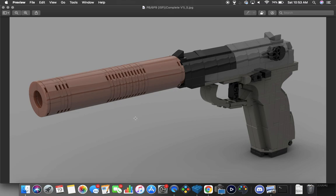So I've already done a suppressed Makarov, I've done a regular Makarov, but it turns out there is actually an integrally suppressed Makarov that has a fixed barrel and you can modify the slide and stuff like that. So I decided that I wanted to sit down and actually do that, and this is the end result.